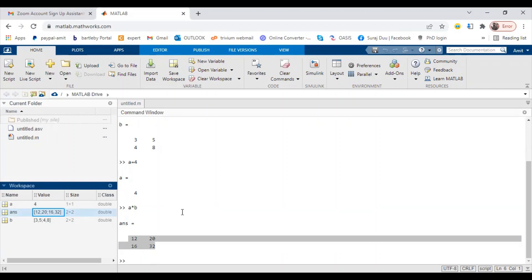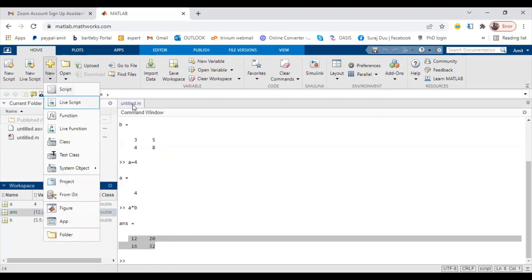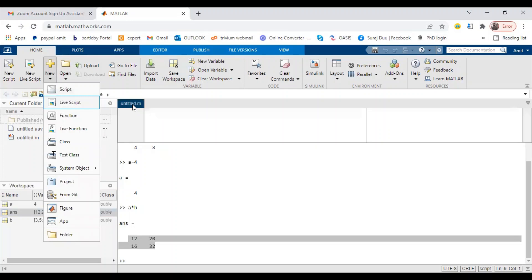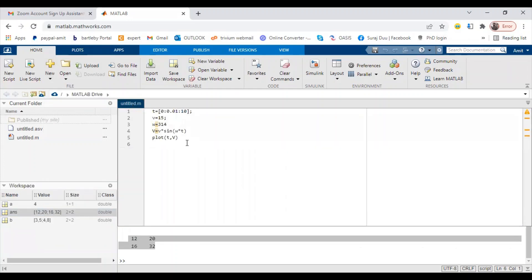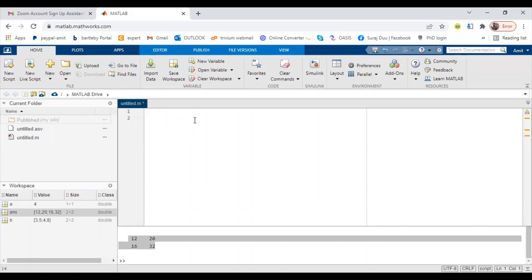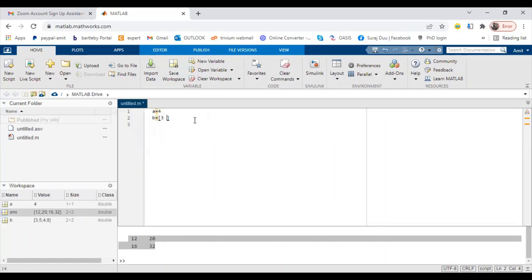This is a command window. Suppose you want to save this program and use this program multiple times, that time we use a script. Here you can start a new script or you can open a script. I have already opened a script here. Let's say we are having a code of 'a equals four'.